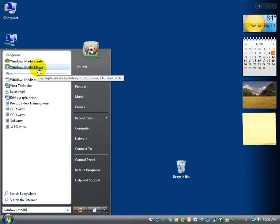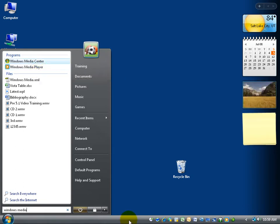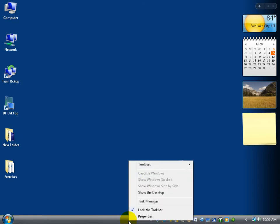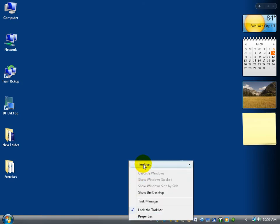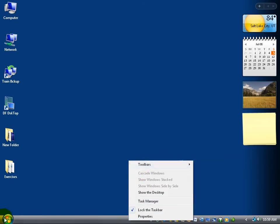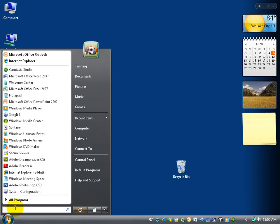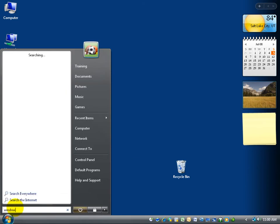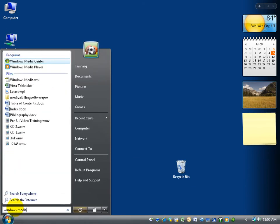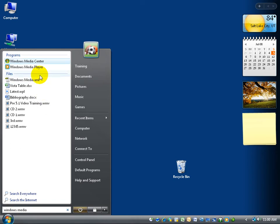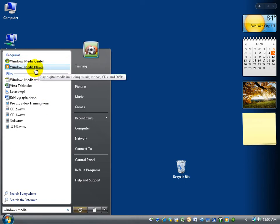Now, if you want to add it to your Quick Launch, first of all, make sure it's on your Quick Launch by right-clicking and going up to Toolbars and making sure you have Quick Launch checked. Then come back in here, and here we go again, Windows Media, and what we want to do is add this as a shortcut to the Quick Launch.